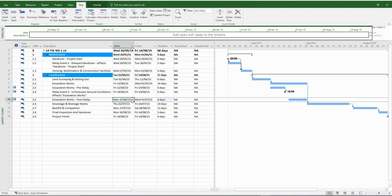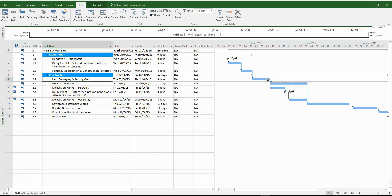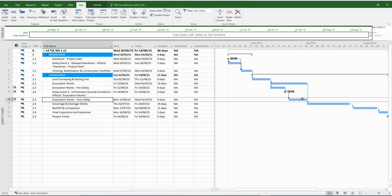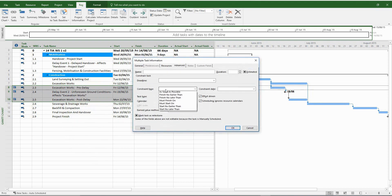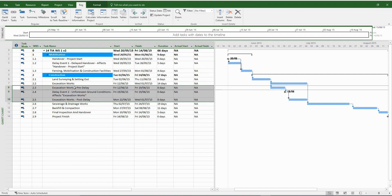When you get the Planning Wizard pop-up menu, please make sure to click on the second option. Now it's time to connect our Fragnet to the main network. Let's put a finish-to-start relationship from Land Surveying to ExcavationWorks pre-delay, and another finish-to-start relationship from ExcavationWorks post-delay to Surveying and DrainageWorks. After this, we can remove the constraints implemented by MS Project — change all constraint types to the 'as soon as possible' default option. The finish date hasn't changed, so now we're in a position to delete the original excavation activity.